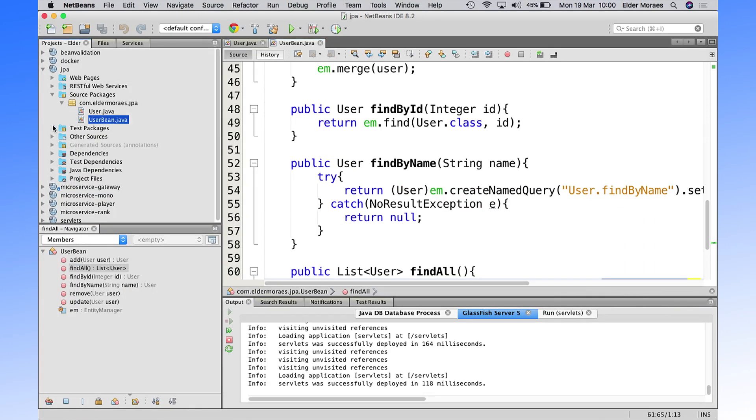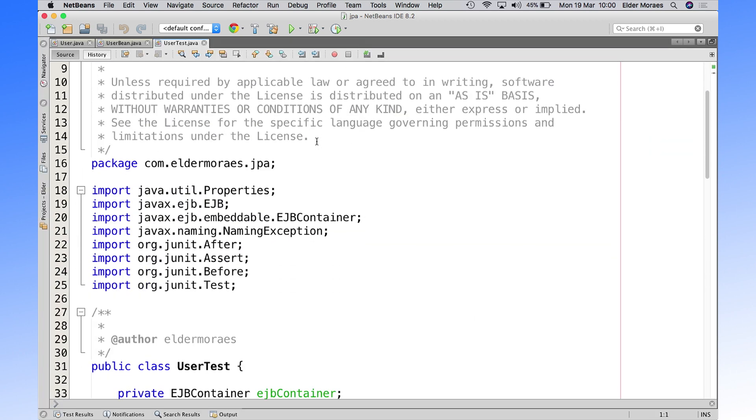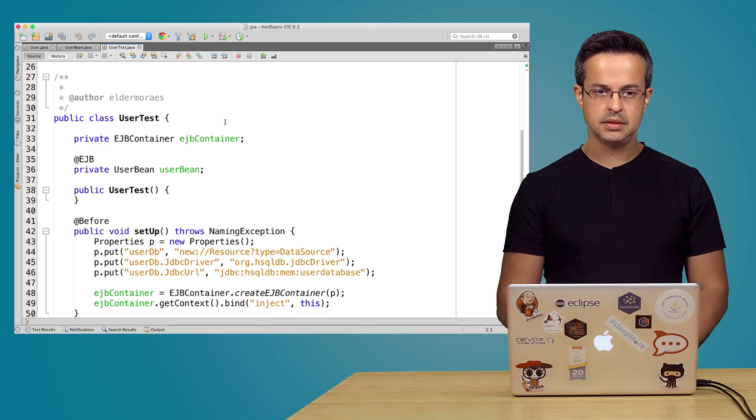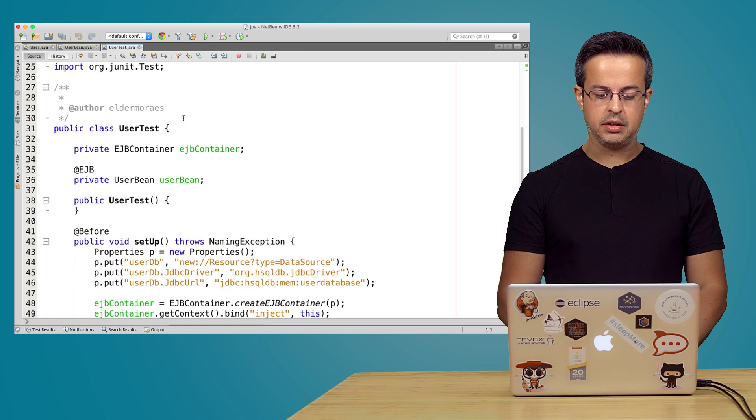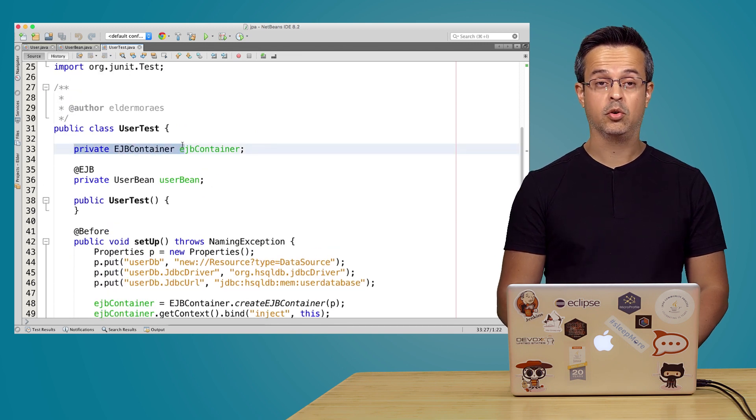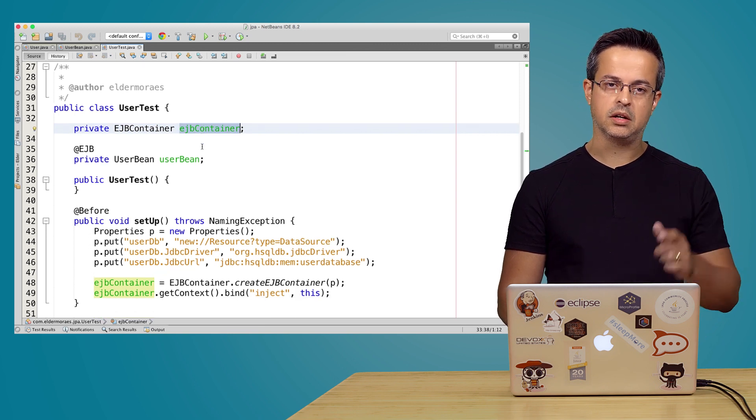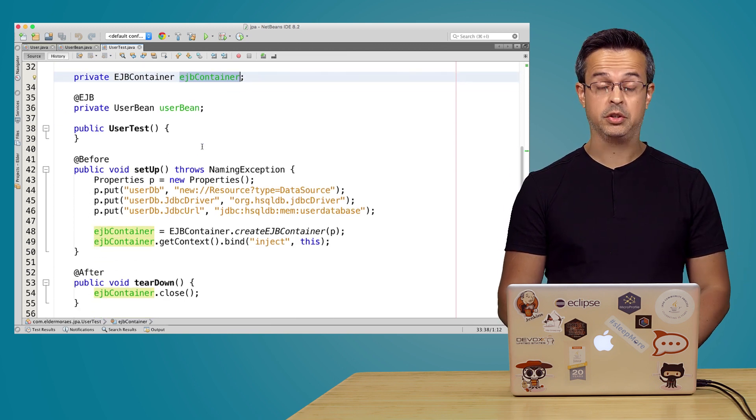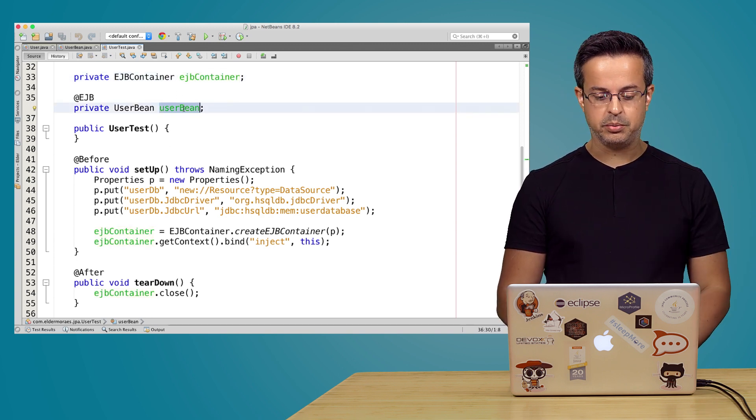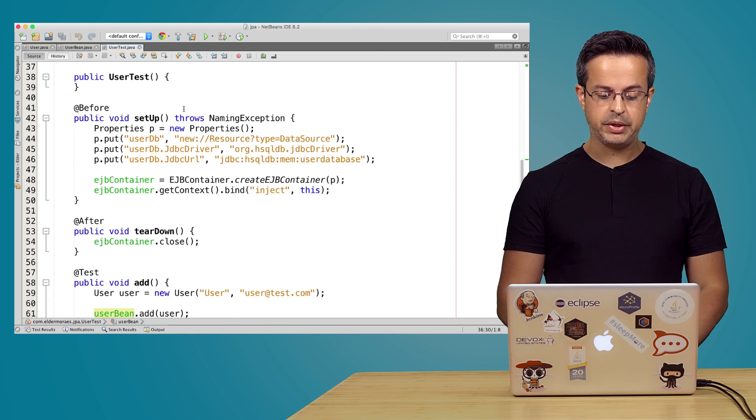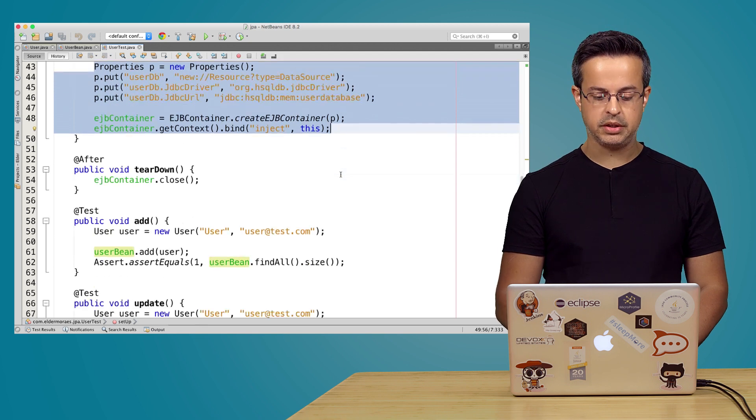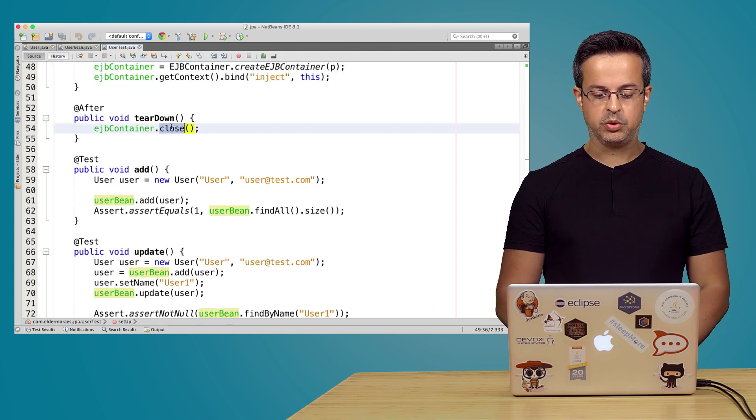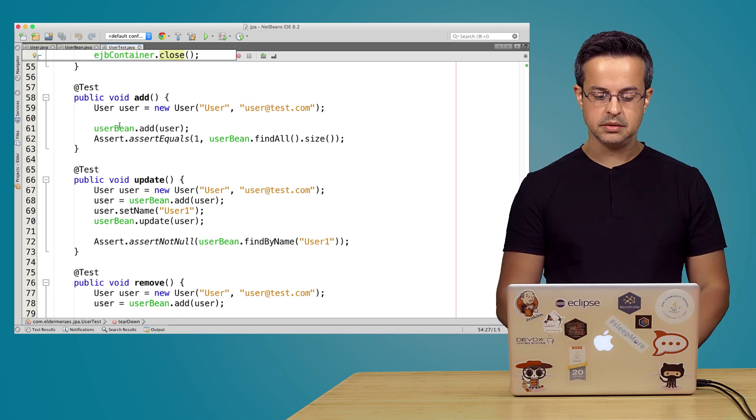What I've done here is write a unit test using JUnit, so we can actually manipulate the database and see how this thing is going on. We are using here a beautiful framework from OpenEJB, where we can instantiate an EJB container inside of our unit test. So we have here the user bean, that's our bean that manipulates the JPA. And we set up once we got the test running. And when the test is ended, it will close the container. And here we have all the methods being tested.